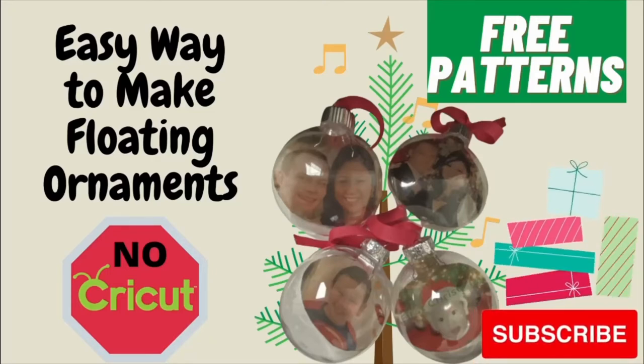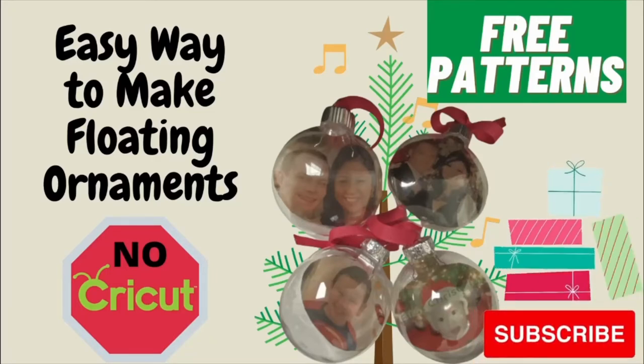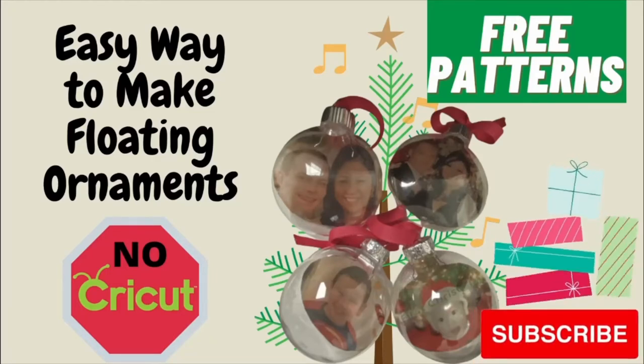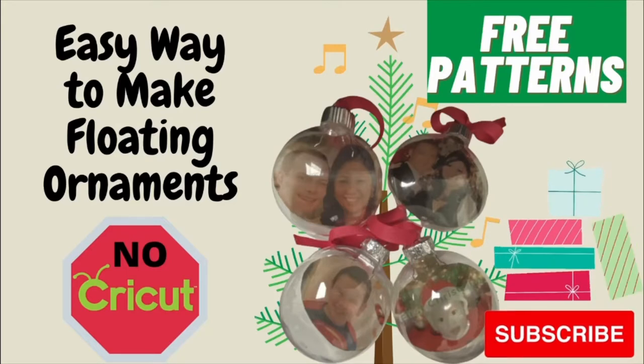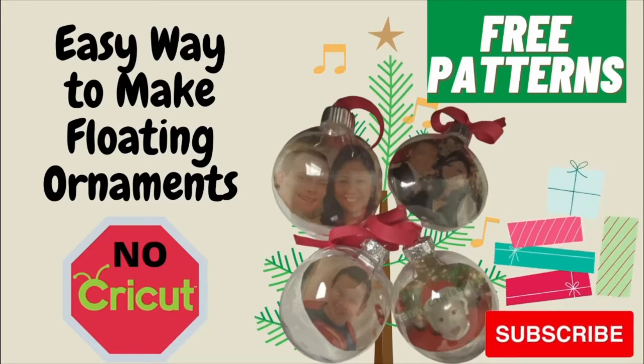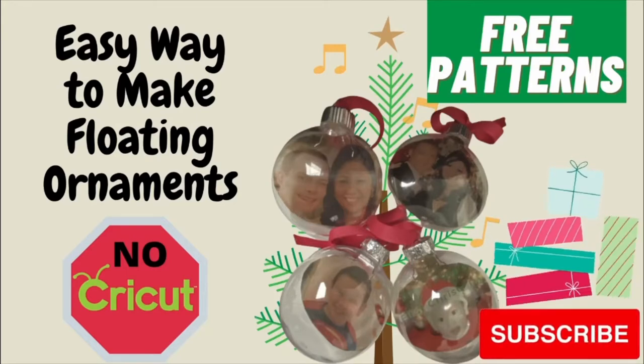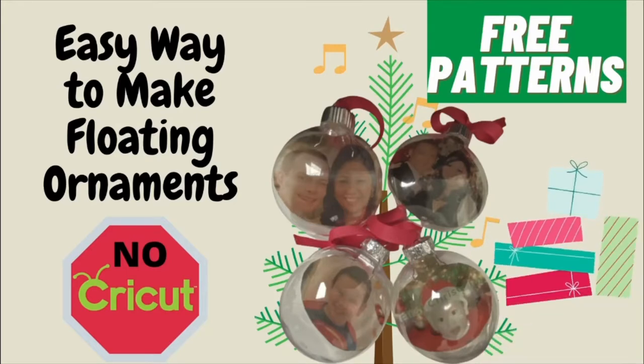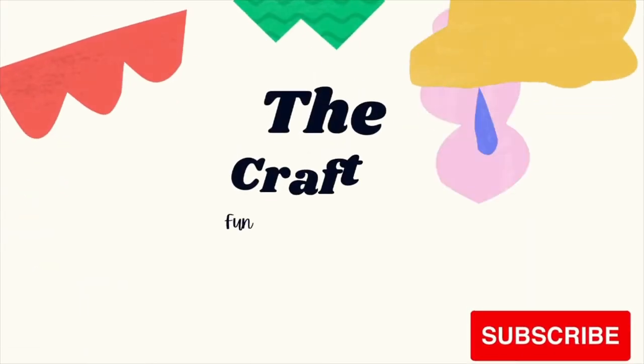Hi, welcome to my channel. Today I'm going to show you how to make floating ornaments without using Cricut, so we'll just cut it manually.